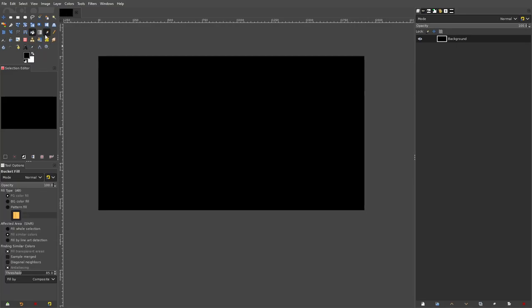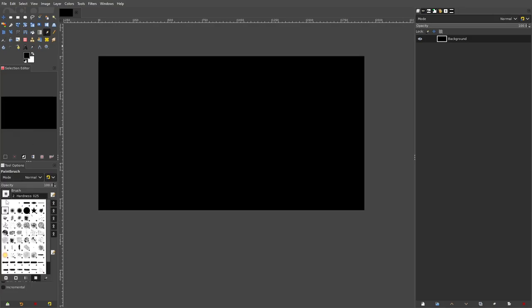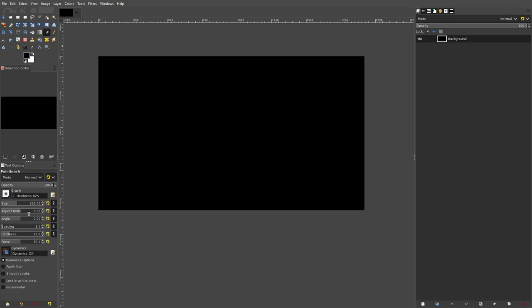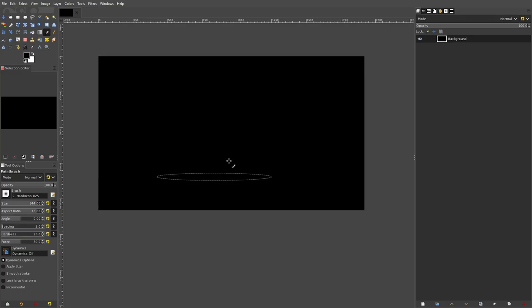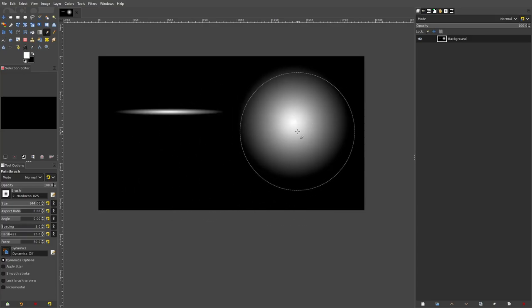The next thing I want to talk about is the aspect ratio and then the angle. I use the aspect ratio sometimes — if I turn it up you can see the brush gets really thin, like instead of a circle it becomes very thin. If I turn it back to zero it's a circle again. Essentially what this does is squish it down and make the aspect ratio super skinny, so it could be like a lens flare or whatever.